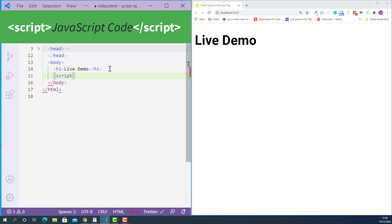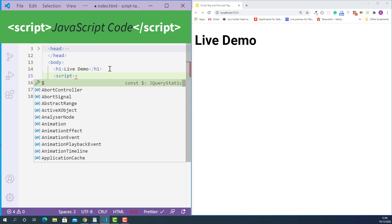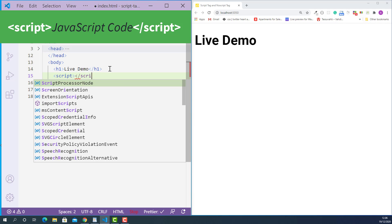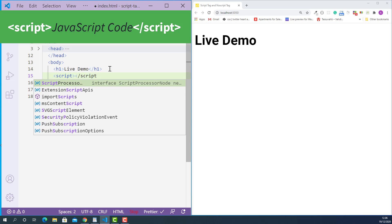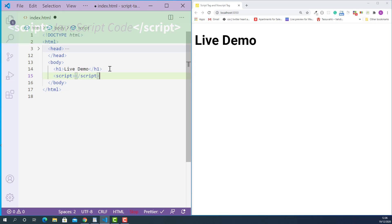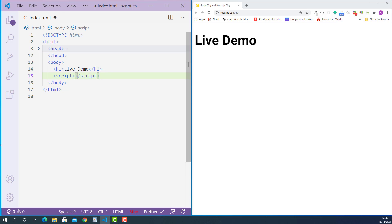And the closing script tag looks like this, starting with a left angle bracket, forward slash, script, and a right angle bracket. Now inside the script tag, we can write JavaScript code. So I'll put one simple built-in JavaScript function called alert.